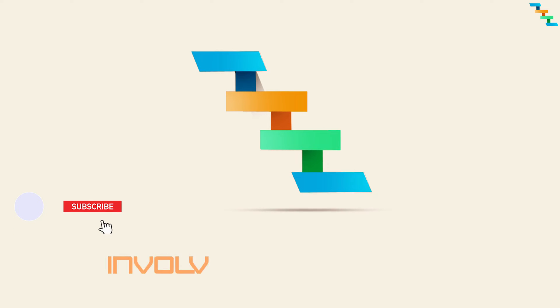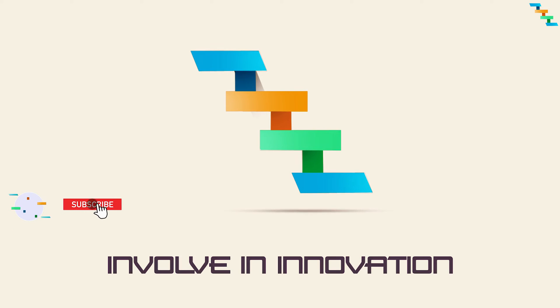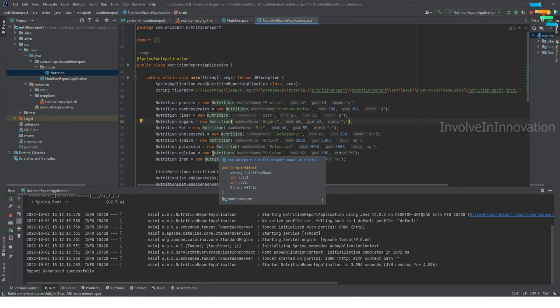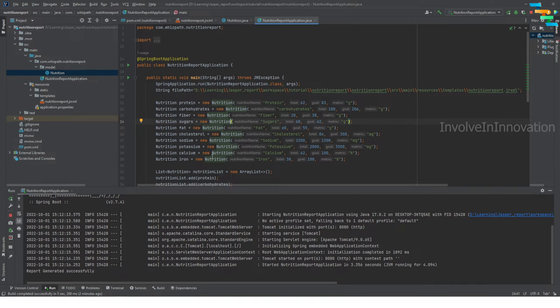We have seen how to create a table by defining a custom data set and passing values to that custom data source from the parameter. Now we will see how to sort a particular column in the table.